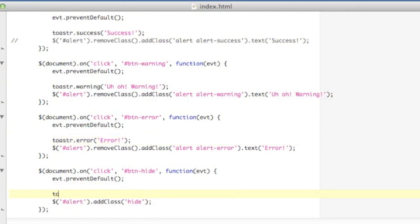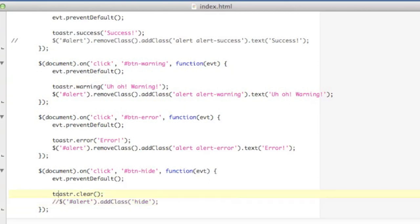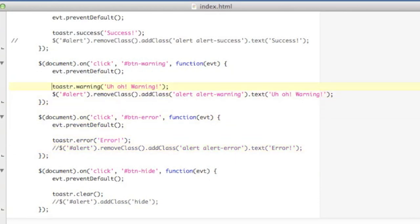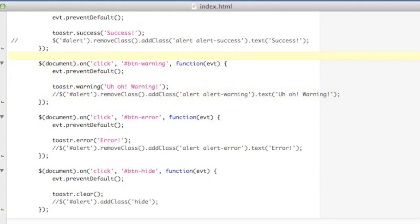And then to clear any alerts, we have toaster.clear, which will hide any visible toasts that are currently showing. Now they do fade out over time, but this clear function will just hide them if any are still available on the screen.